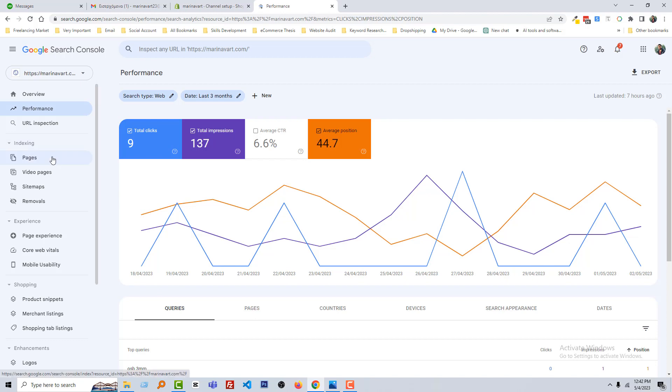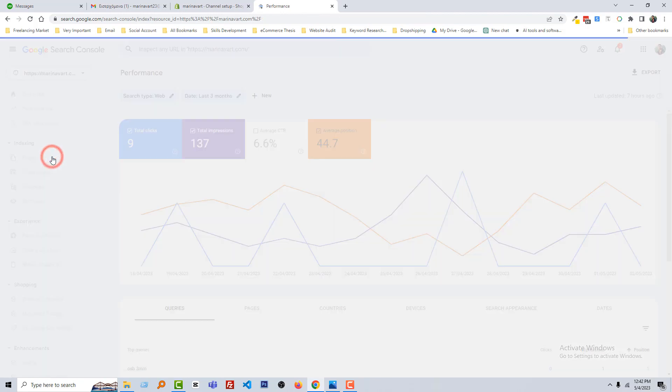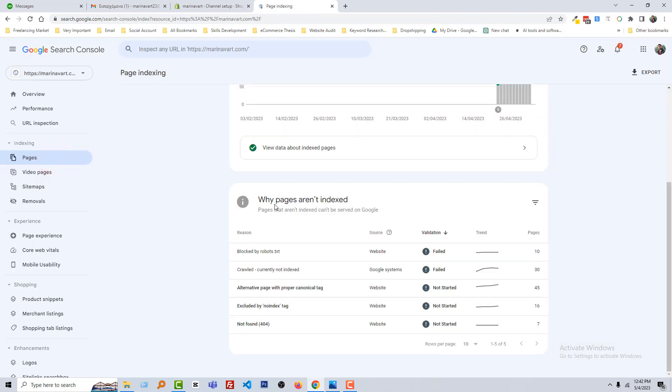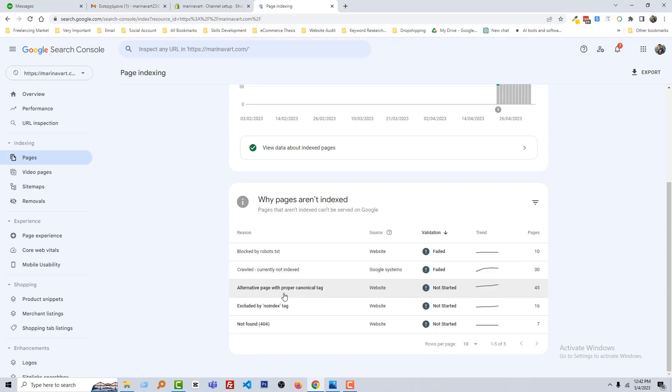Now going to click on the pages. Here you can find why pages are not indexed. Blocked by robots.txt 10 pages, currently not indexed 13, alternative page with proper canonical track 45 pages, excluded by noindex tag 16 pages, and not found 404, 47 pages.